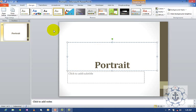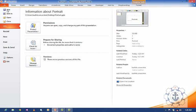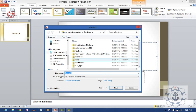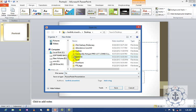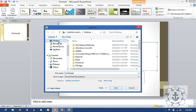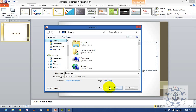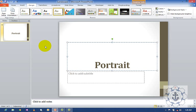Once again, I'm going to save it as 'Landscape' on the desktop.